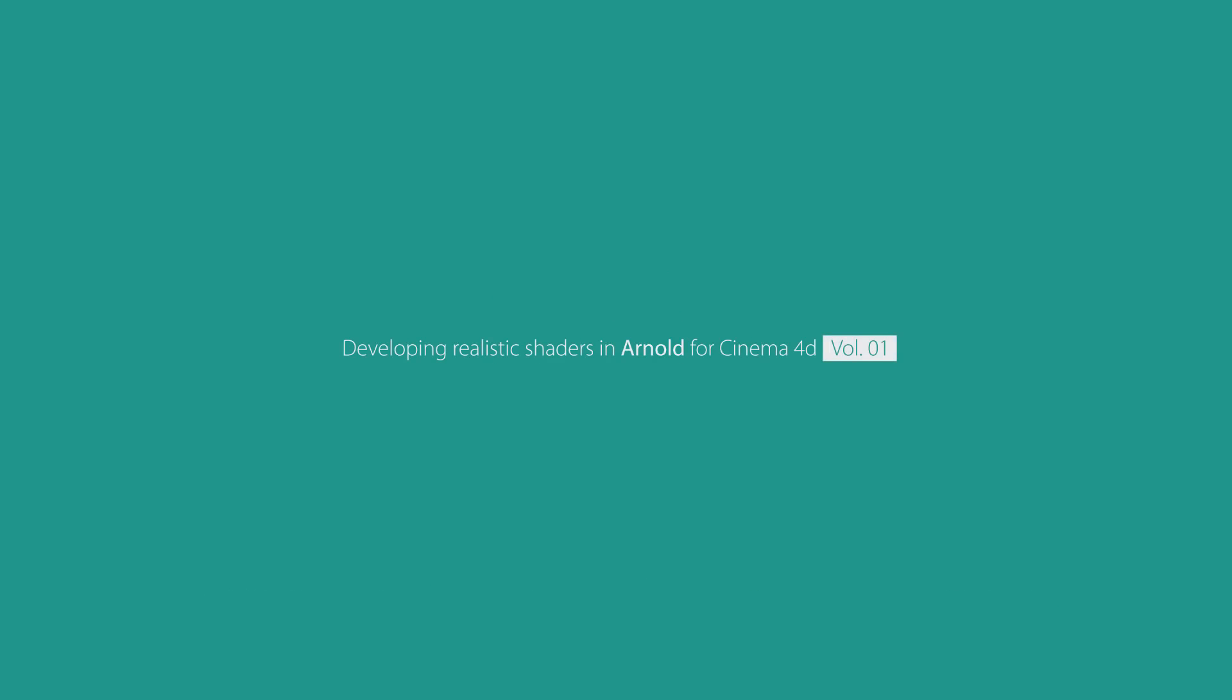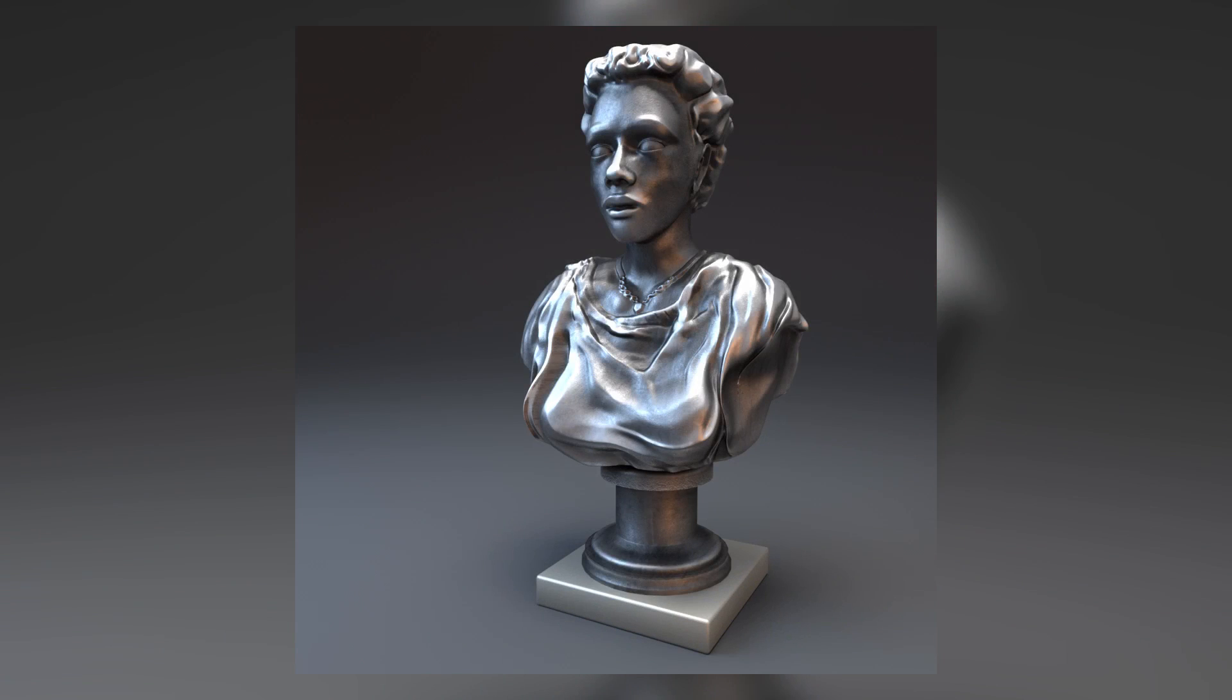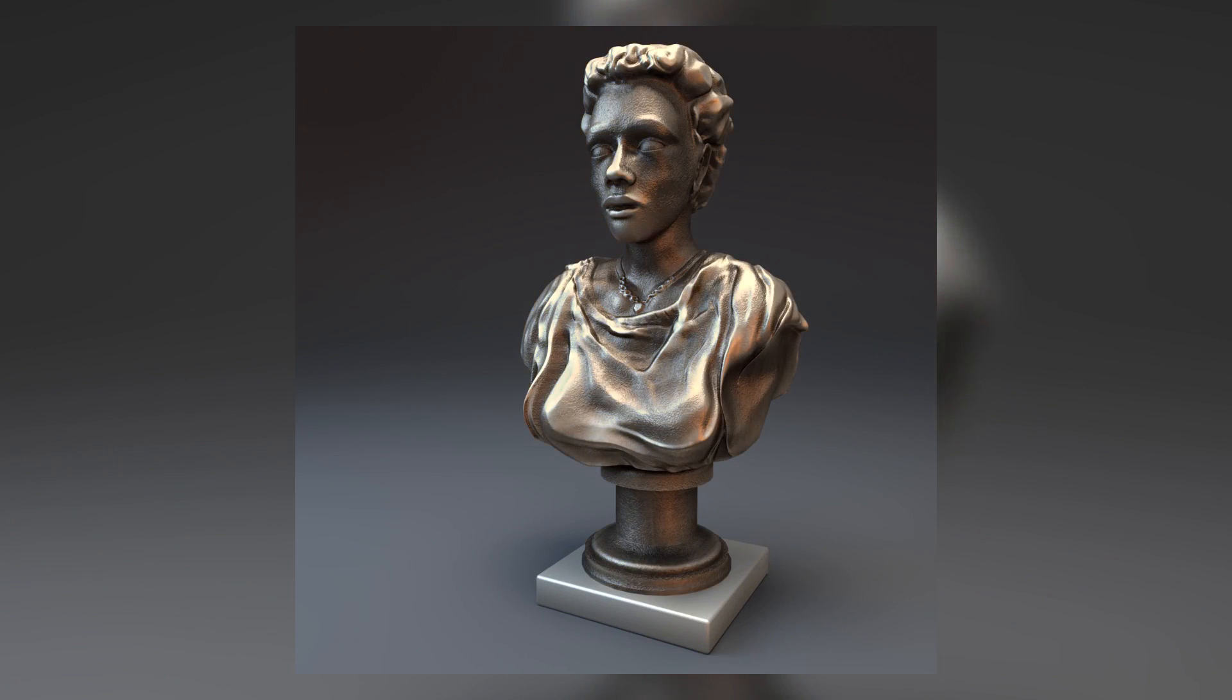Welcome to the first volume of developing realistic shaders in Arnold for Cinema 4D. In this series of premium tutorials in almost eight hours we'll learn how to develop advanced and realistic shaders in Arnold for Cinema 4D. My name is Kamel Khazri and I'll be your host in this course.